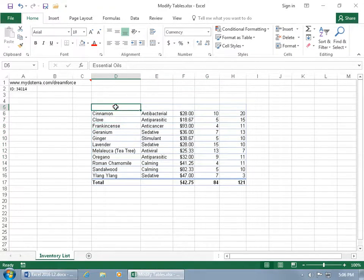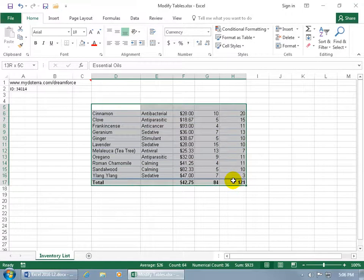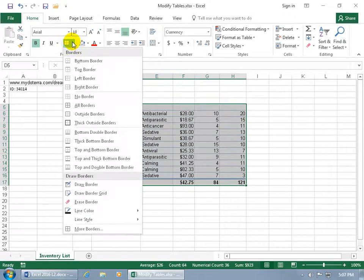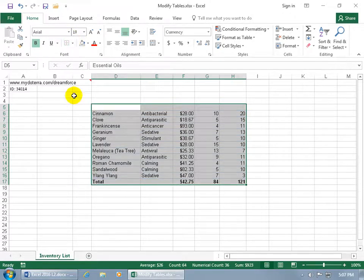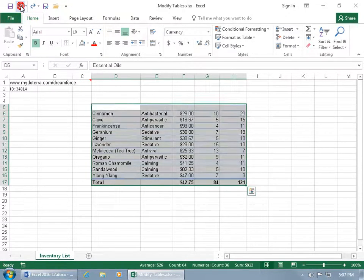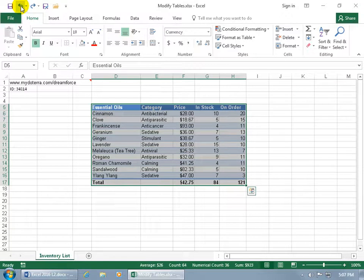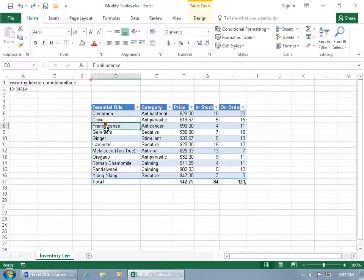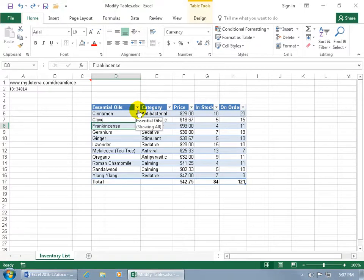So with it selected, come up here on the home tab to the font group. Click on the paint fill bucket and say that you want no fill. You can see it kind of clears it up except for the borders. So when I select it again, come back up here to the font group, click on the border drop-down arrow and say that I want no borders. But let me go ahead and undo all that because to finish the next couple of training videos, I want to make sure that I have my table back with the fancy drop-down arrows.